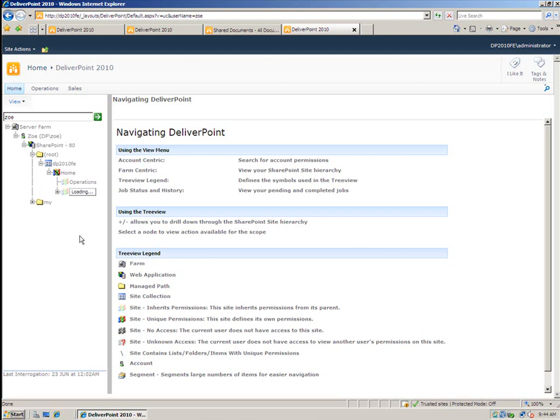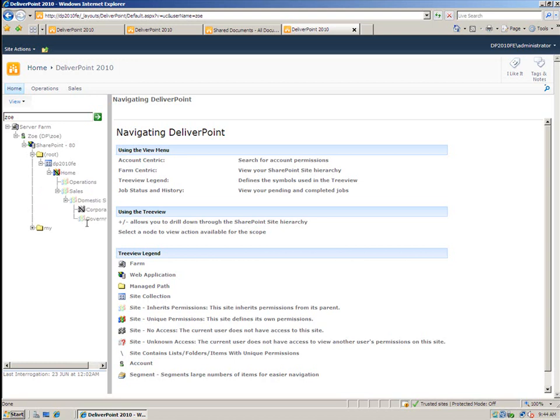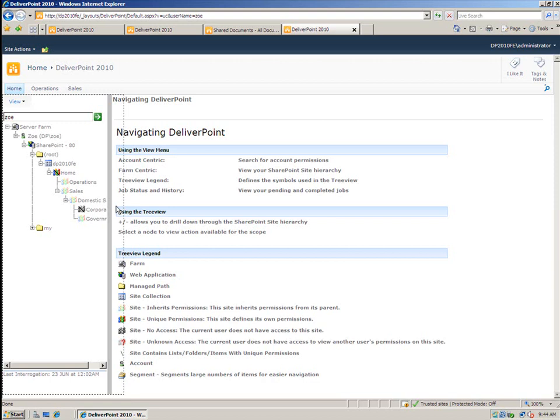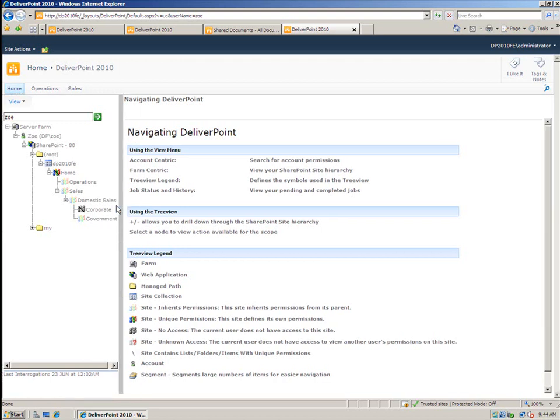So again, the sites that you can see at the moment Zoe does have permission to. I can see that because the icons are in full color. And eventually when I get down to corporate, you'll notice that that site is gray, which is telling me that Zoe does not have permissions to that particular object.